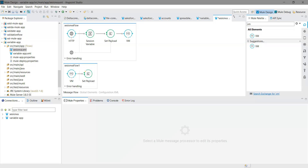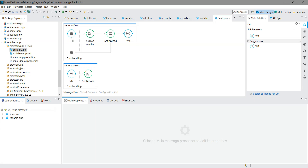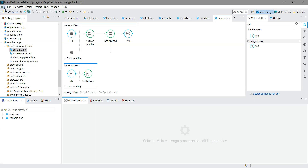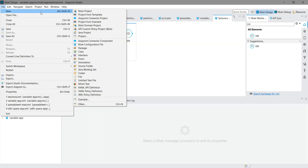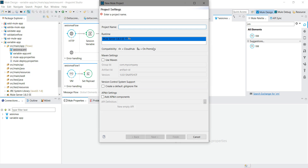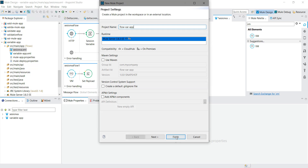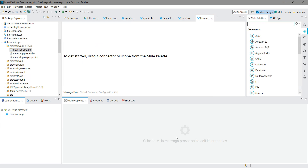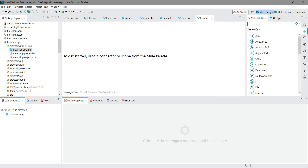Let me open Anypoint Studio. I will go to File > New Mule Project. I will name it 'flow var app' and click Finish. The first thing we will do is work with a query parameter — we are expecting a query parameter in the HTTP listener.